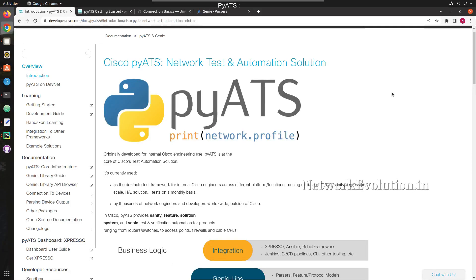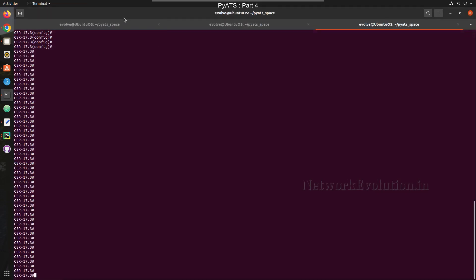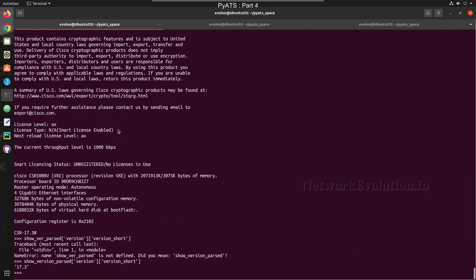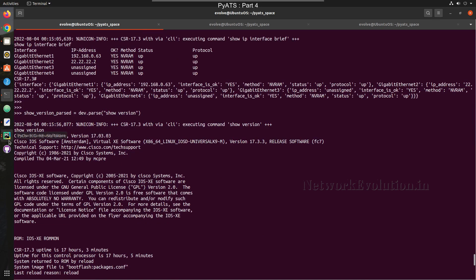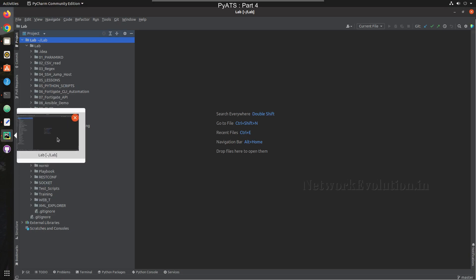Hello everyone, welcome to Python Learning Series for Network Engineers. This is the fourth video on PyATS. In this video we will see how to add a PyATS virtual environment into PyCharm and execute scripts from PyCharm itself. In the previous video we saw how to write a Python script from the interpreter for initiating SSH to a Cisco device and parse the show configuration using PyATS.